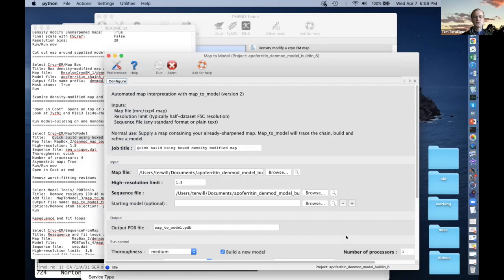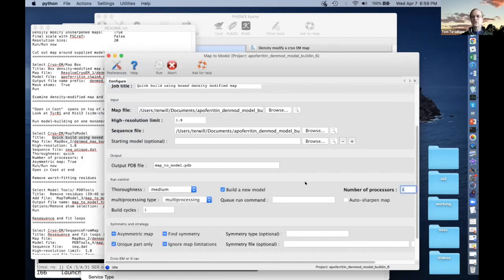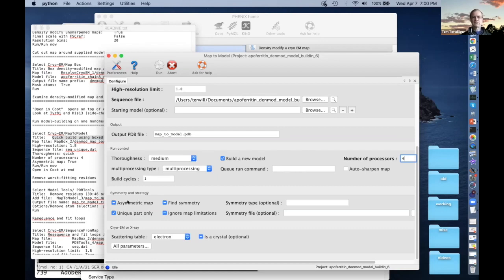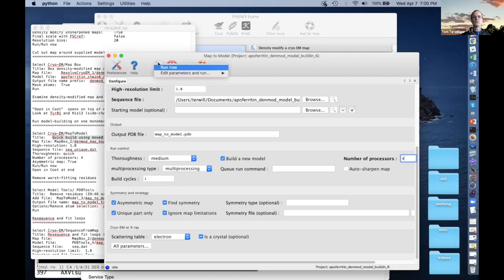Number of processors: four. You need to tell it if the map is the asymmetric part or the whole thing. If we had put in the whole map, you would uncheck 'asymmetric map' — meaning it's not asymmetric, it is symmetric — and then find symmetry and build unique part only. In this case, we only have just one chain, so 'asymmetric map: yes.' Then we hit run. You could auto-sharpen the map, but normally you've already done density modification, which is better. We're going to do one build cycle.